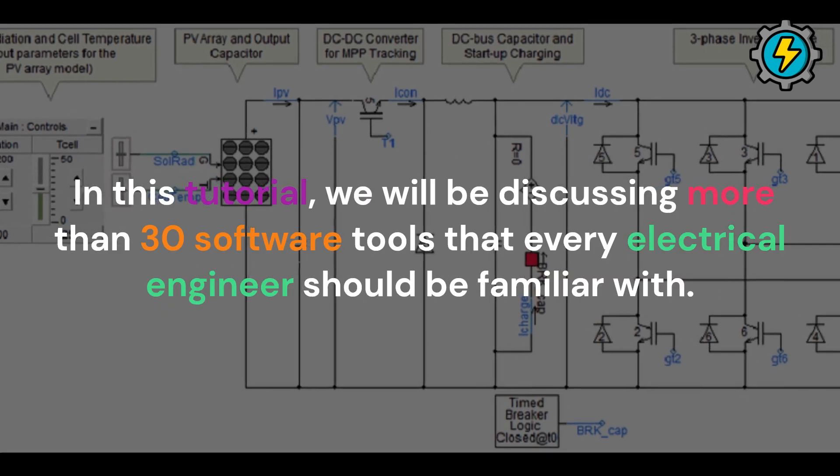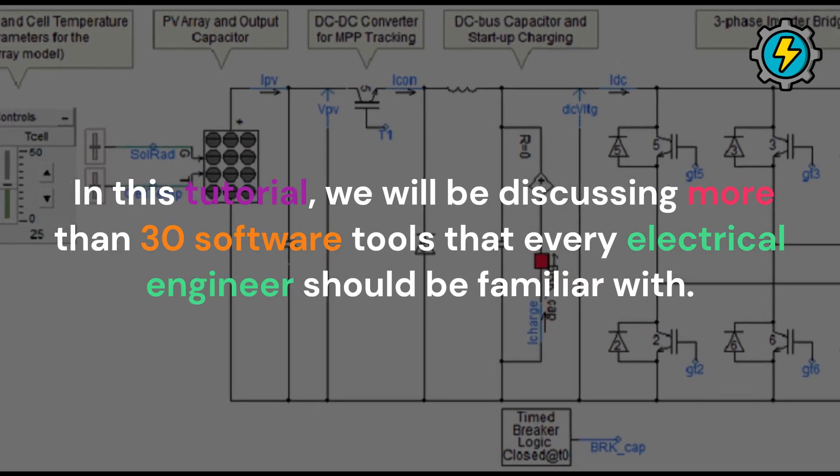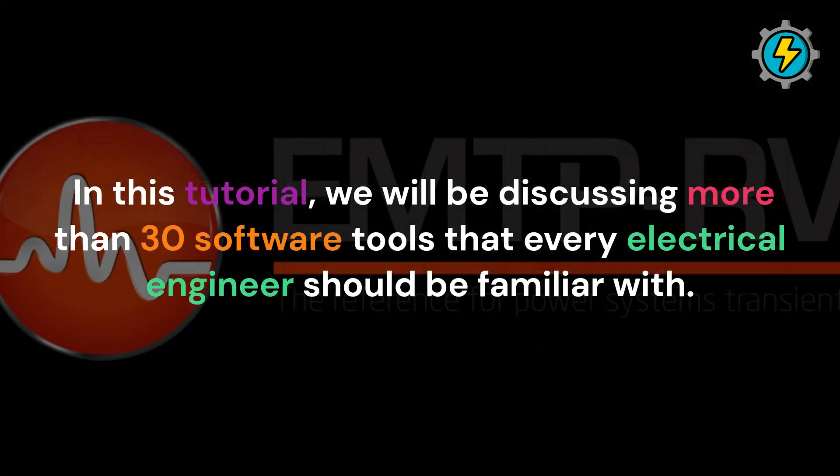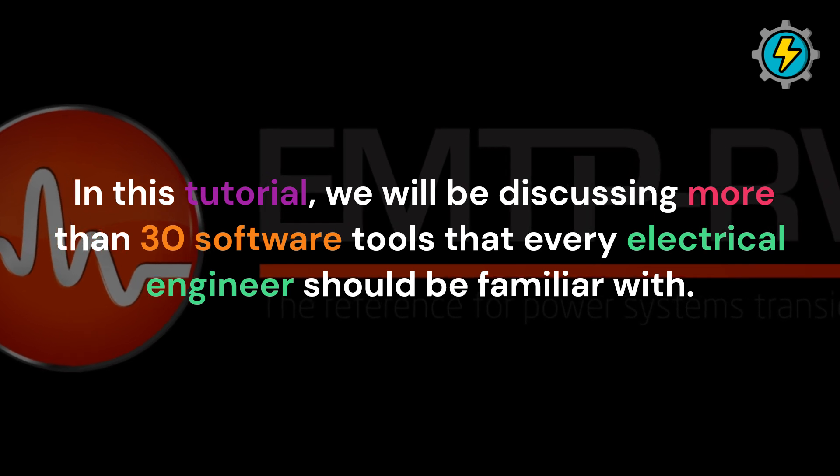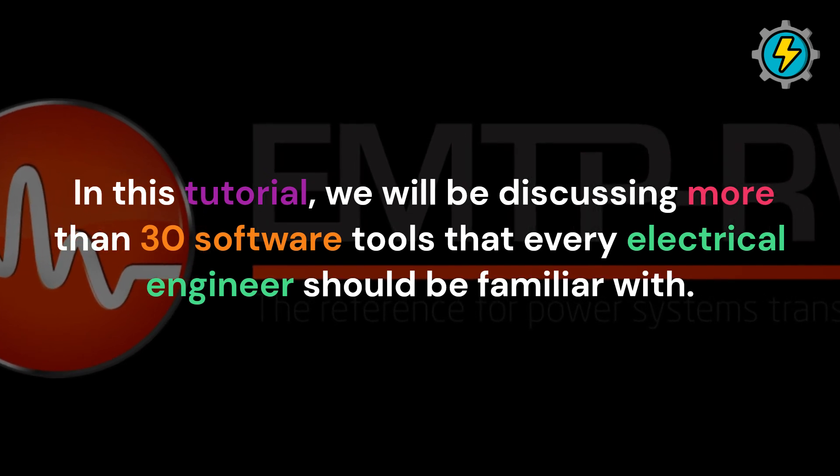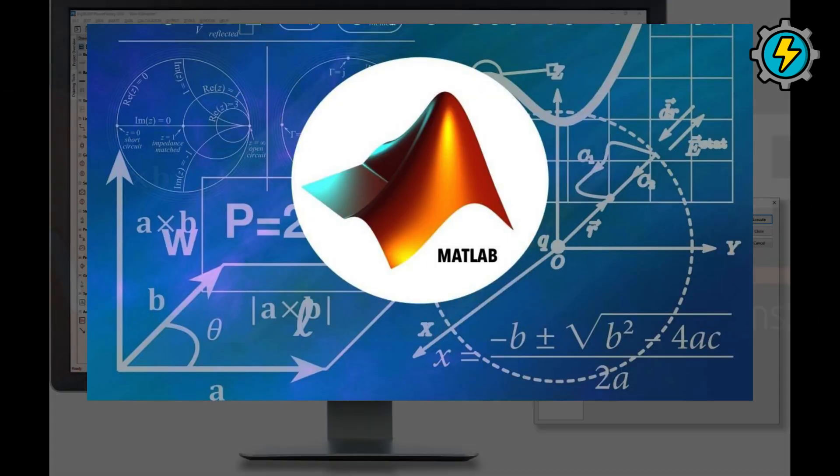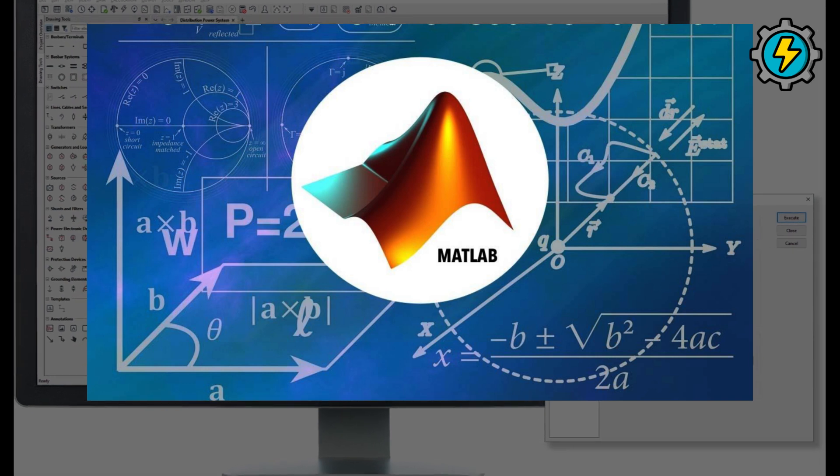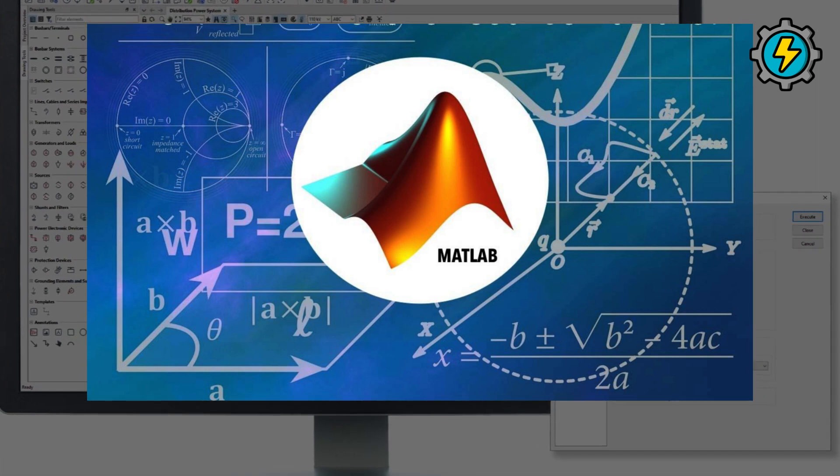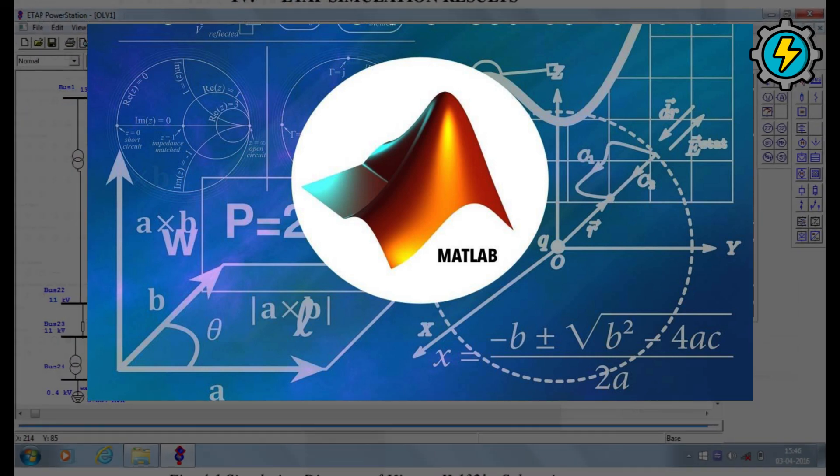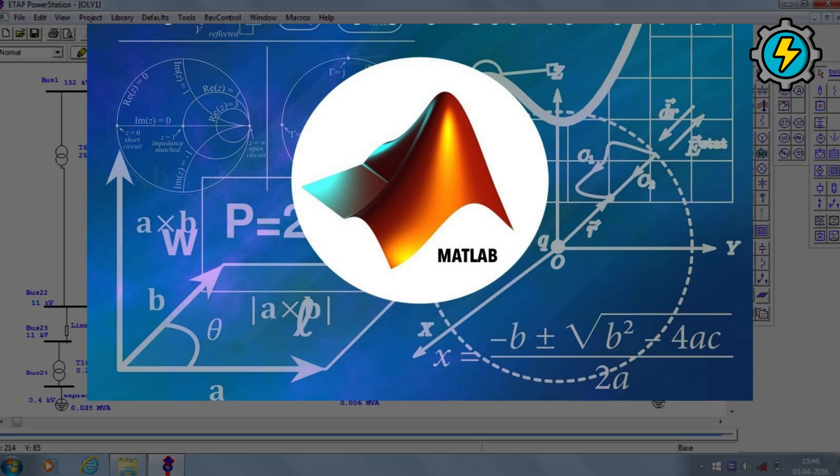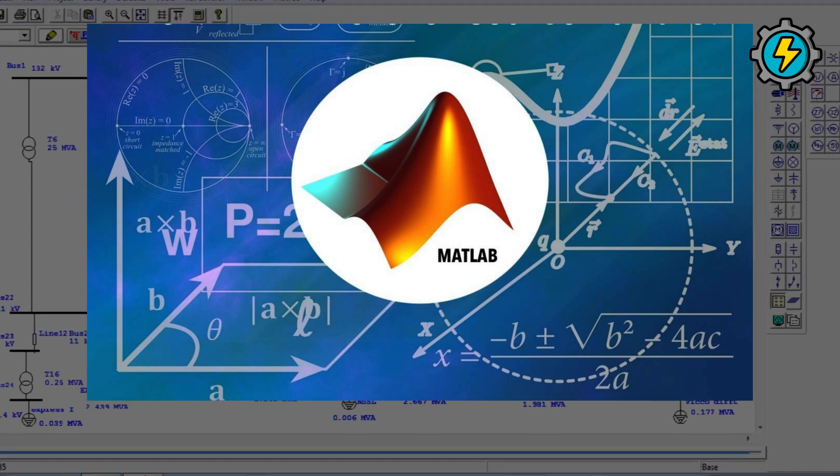In this tutorial, we will be discussing more than 30 software tools that every electrical engineer should be familiar with. MATLAB, a numerical computing environment and programming language commonly used for data analysis, visualization, and algorithm development.